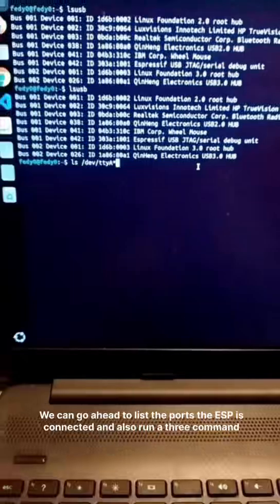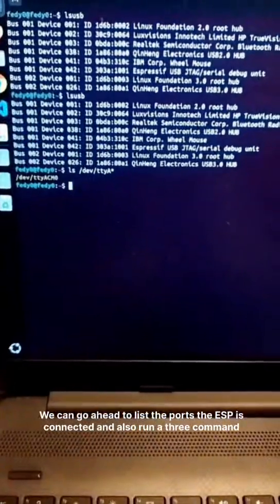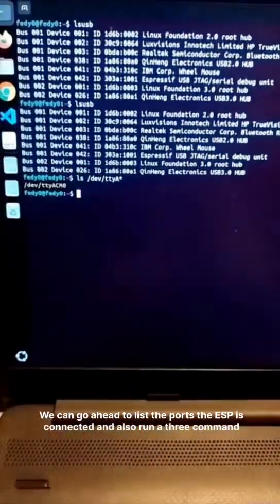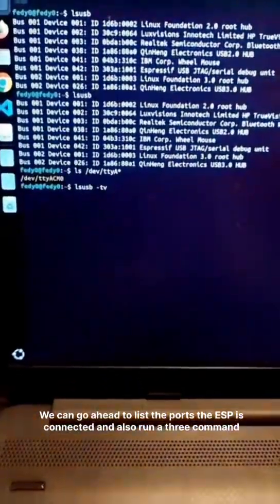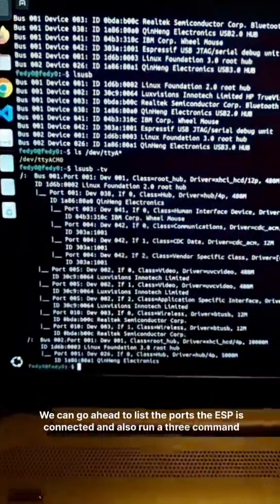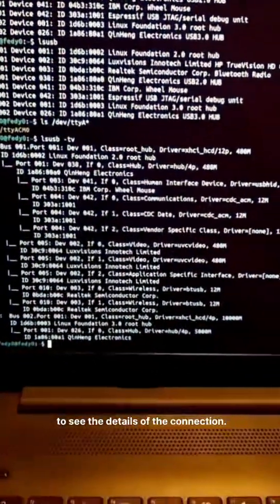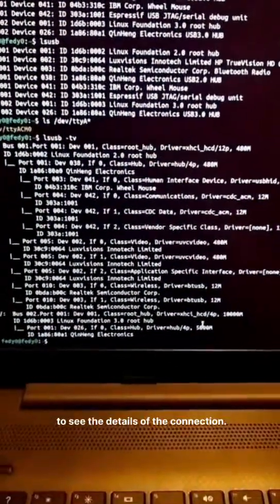We can go ahead to list the ports the ESP is connected and also run a command to see the details of the connection.